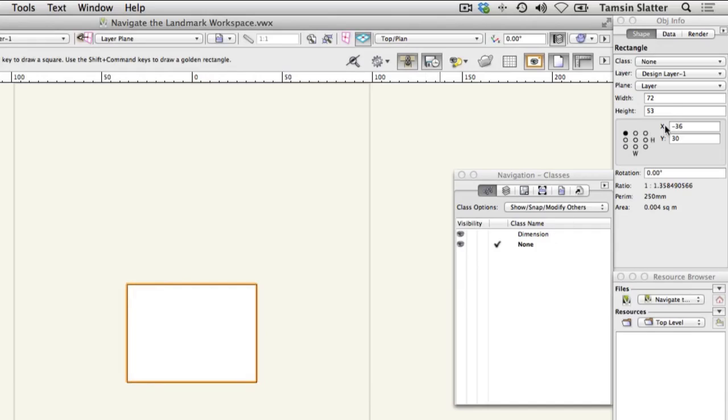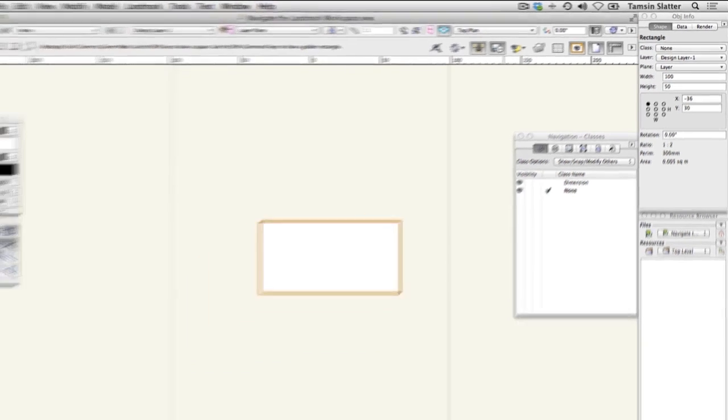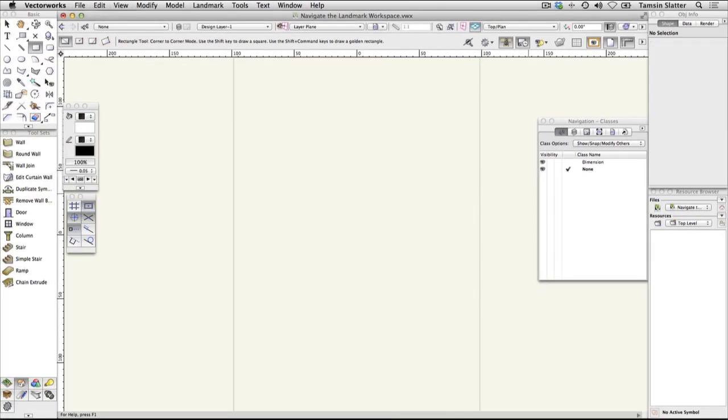Look at the Object Info palette and notice that it displays information about the rectangle. Change the values in the Height and Width fields. Notice the rectangle changes size. Press Delete or Backspace on your keyboard to delete the rectangle. Click the Selection tool again.